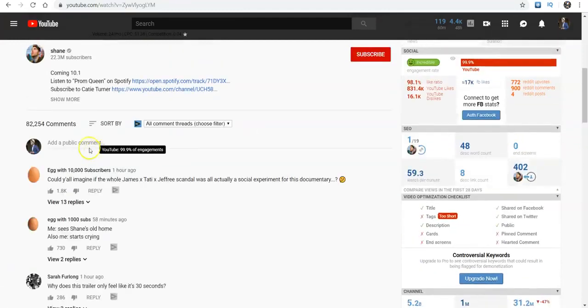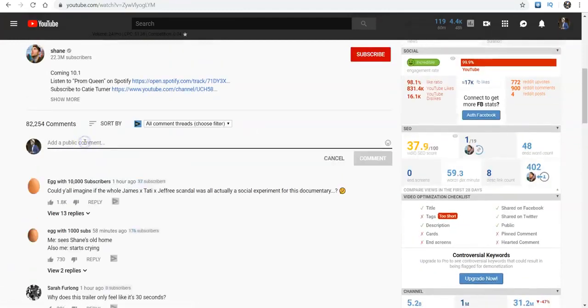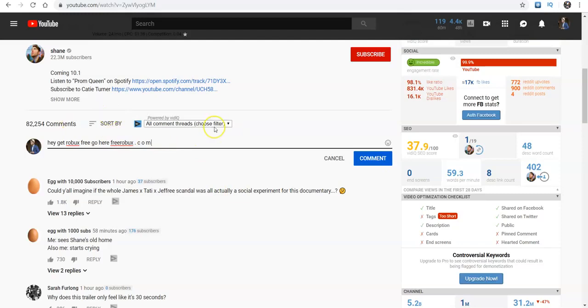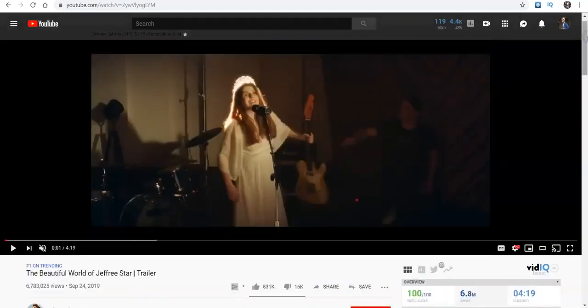So I'll click on Shane Dodson. Let me go to the comment section. And so some people will say, 'Hey, get Robux free, go here.' And then they'll do, I'll just say free and then Robux. And then they'll do like a dot and then the C and then the O and then the M like that, because you can actually paste that into the comment section. Now, if you do a link, there's a certain way that you can do a link. But you would have to comment first.